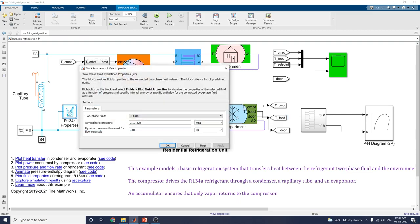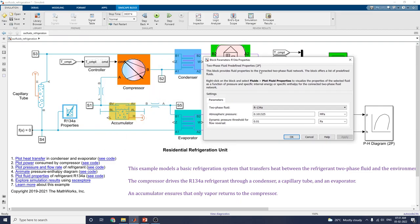These are the R134A properties. This block provides fluid properties to the connected two-phase fluid network and offers a list of predefined fluids. To get these property plots, right-click on the block and select 'Fluid' then 'Plot Fluid Properties' to visualize the properties of the selected fluid as a function of pressure and specific internal energy.